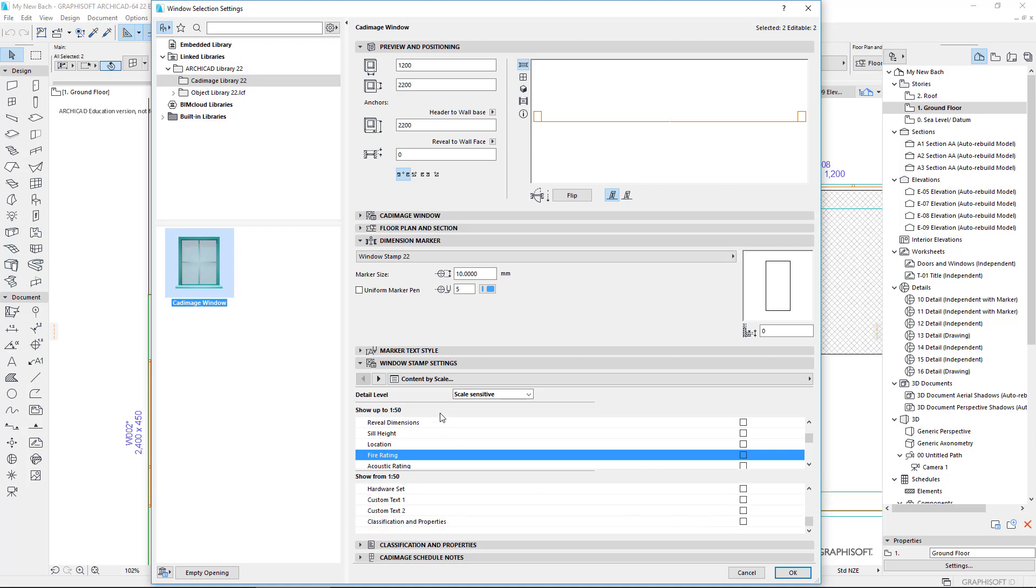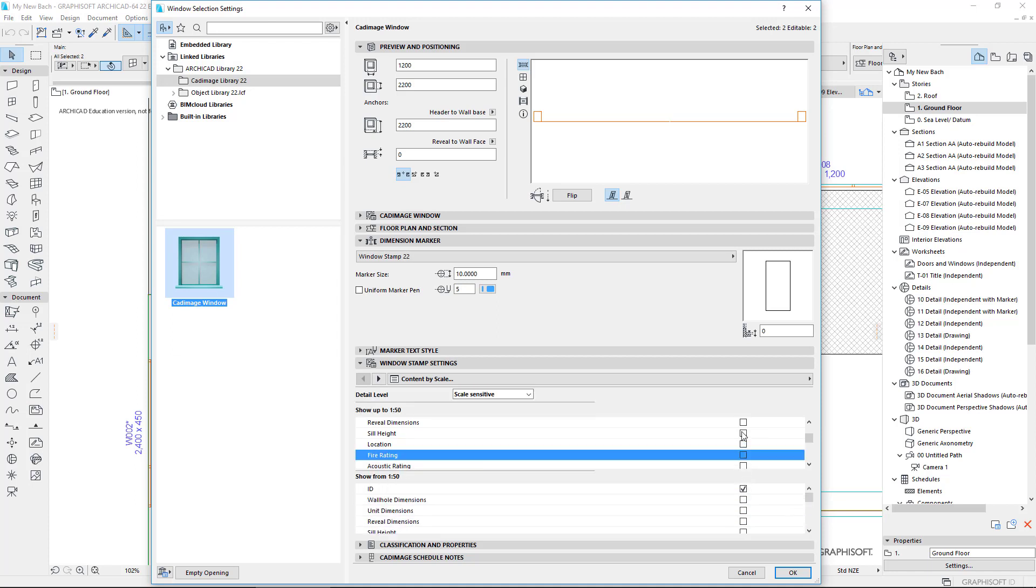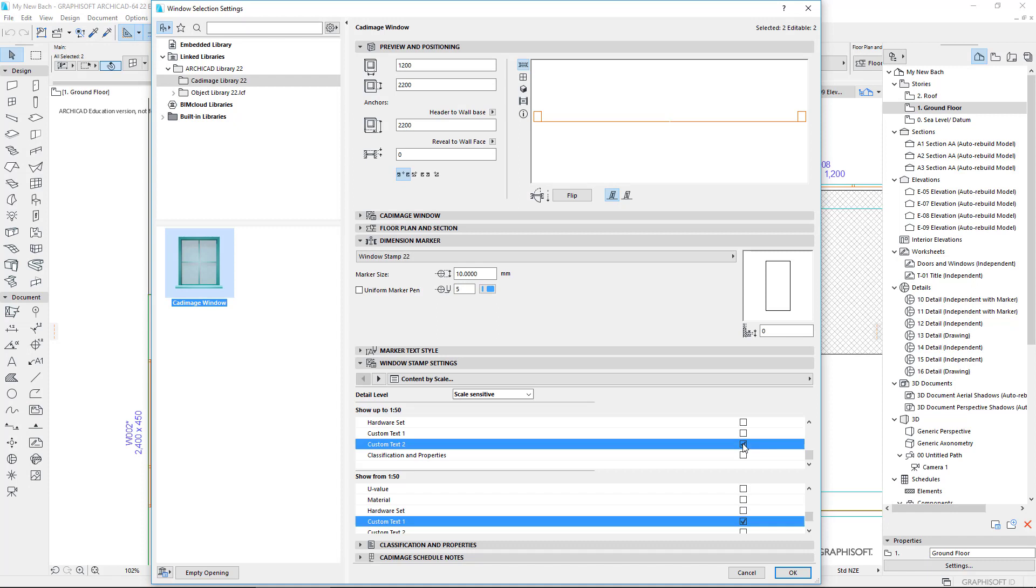And now I'd also like to add some custom text. So here I want to show the custom text number one there and custom text number one there as well.